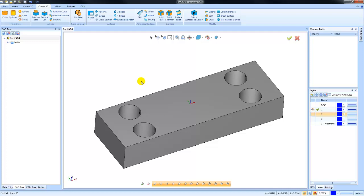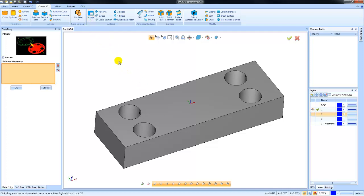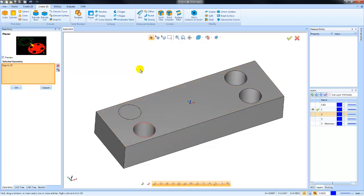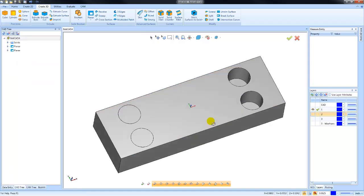One way to do that is to cap off those open areas, and you can do that with a planar surface. We can choose planar surface here and pick surface edges or wireframe boundaries and be able to cap off the top of these holes.